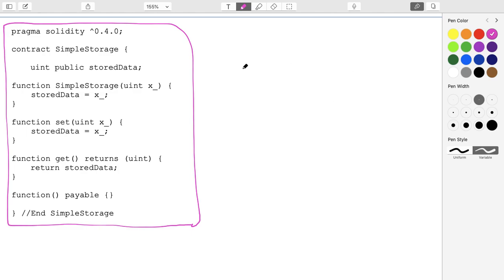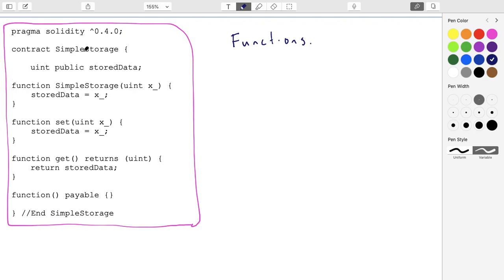The next thing we want to talk about is functions inside of contracts. I have the same copy of the contract, though I snuck in one change: I added what's called a constructor. A constructor is a function that has the same name as the contract itself. So the contract is called Simple Storage, and there's a function with the same name. The convention is that this is a function you'll run when you deploy it for the very first time.